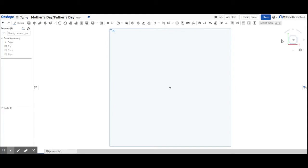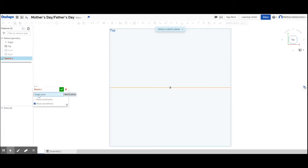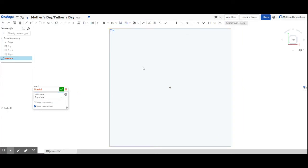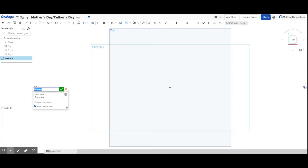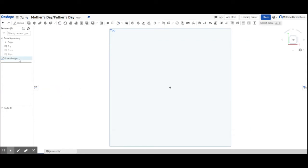I'm going to click top plane on my dice over there in the right and I'm going to start a new sketch by clicking sketch. Sketch 1 mini window asks me which plane I'd like to sketch in. I'd like to sketch in the top plane and I'm going to name this sketch frame design or something like that. And then I'm going to hit my green check mark. That brings me back out of the sketch.